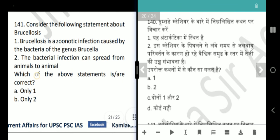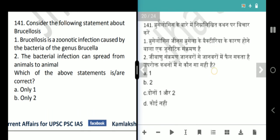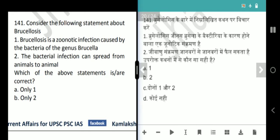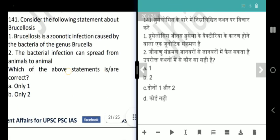Next question is about Brucellosis. Brucellosis is a zoonotic infection caused by bacteria of the genus Brucella — absolutely correct. The second statement says bacterial infection can spread from animals to animals, but it is actually an animals-to-humans or humans-to-animals transfer. That is why our answer is only 1.